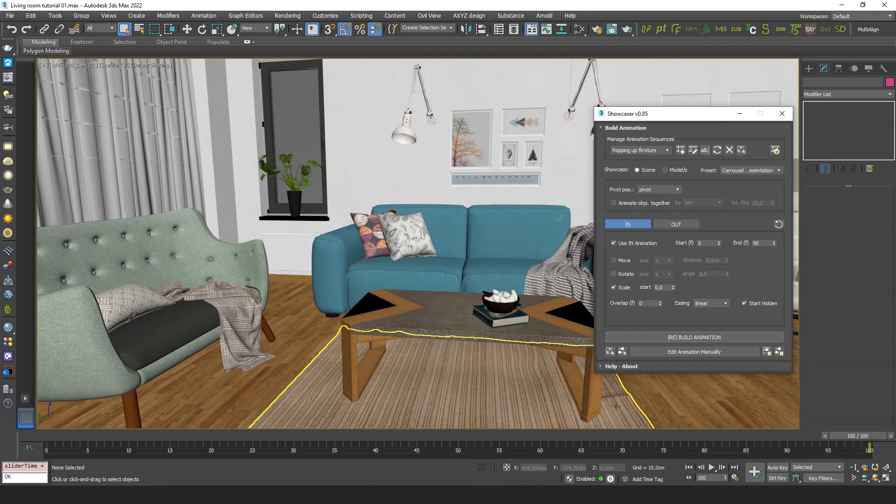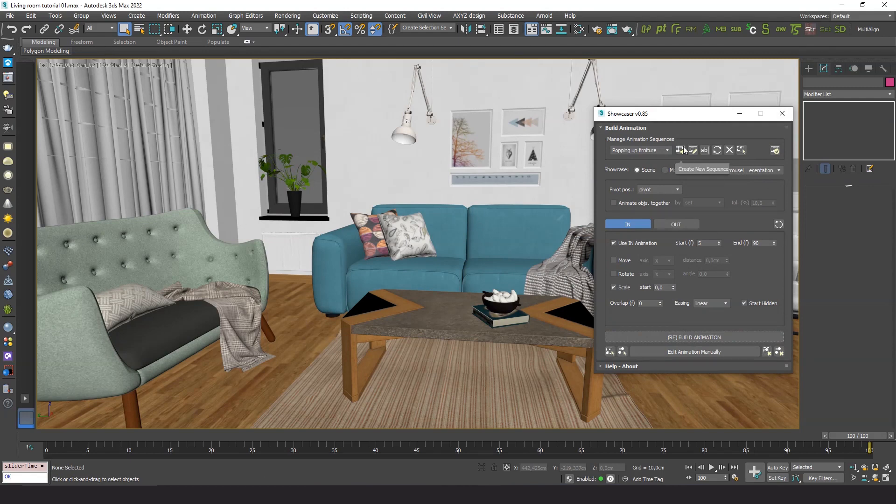Showcaser allows us to create different sets of elements directly from layers. Let's see how to do that.